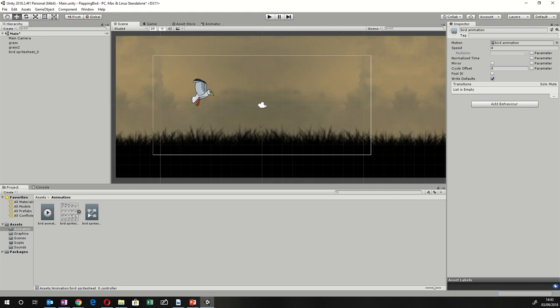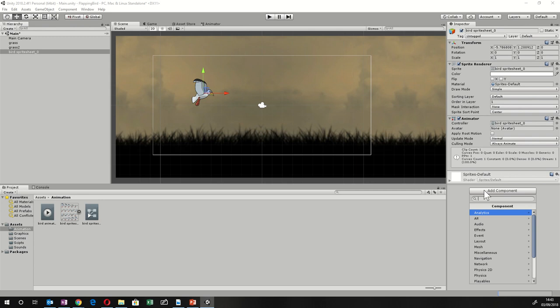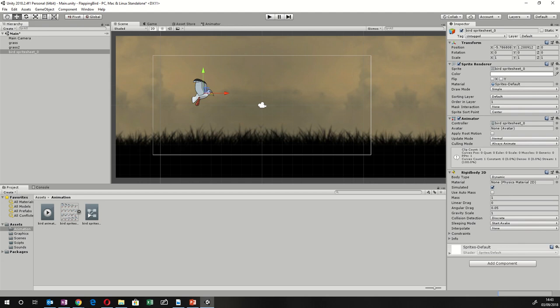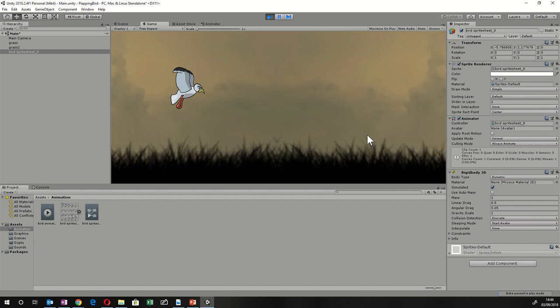Let's add physics. In Flappy Bird, the bird falls due to gravity — let's use Unity's physics engine instead of coding that. Click Add Component, go to Physics 2D, and click Rigidbody 2D. I'll increase the gravity a bit above default, and also add some Linear Drag, which accounts for air resistance and friction. Hit Play and the bird should flap and fall off the screen.